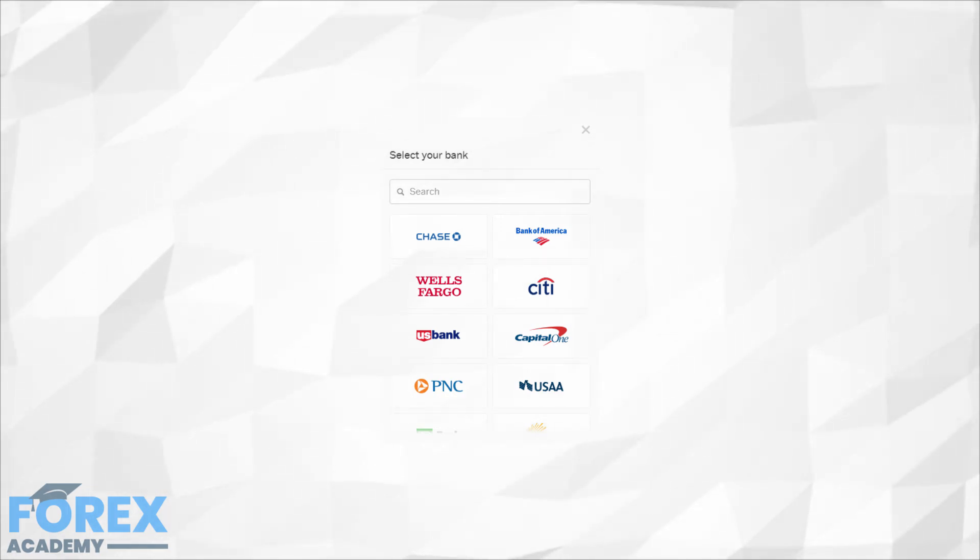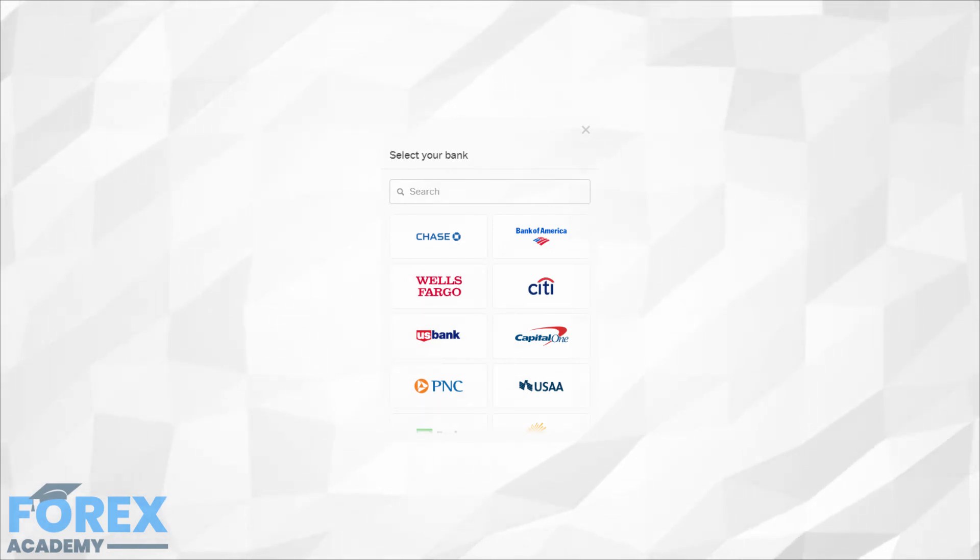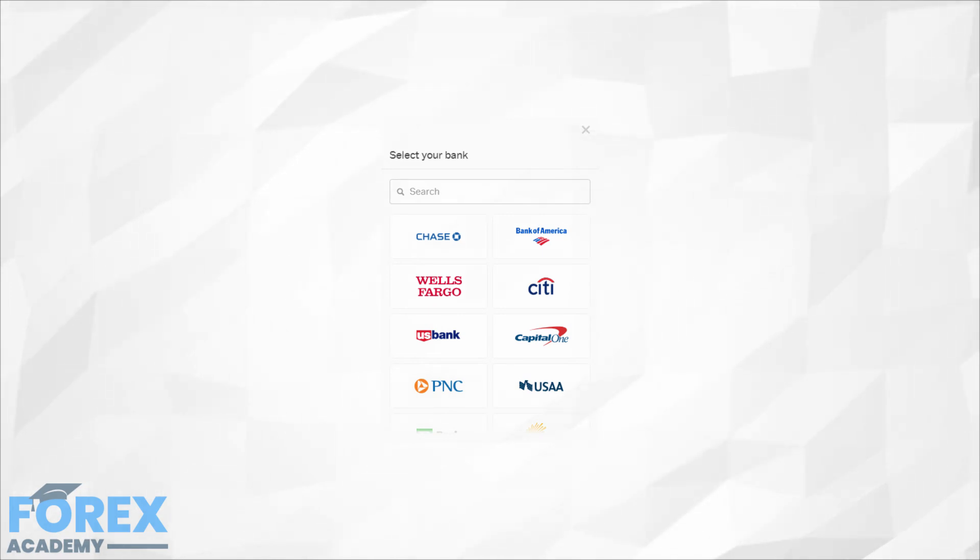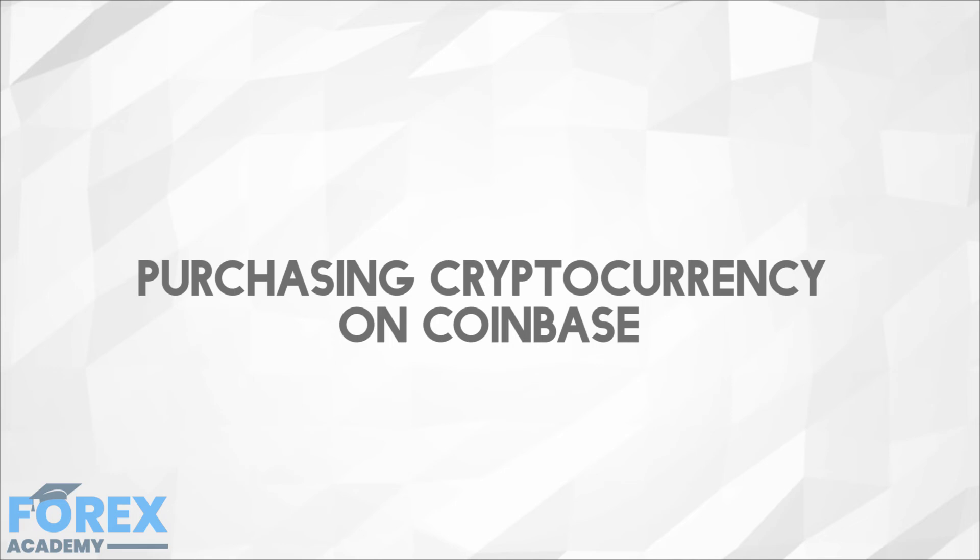With that being said, bank account purchases have some major upsides. The bank purchase limits are much higher, starting at $7,500 per week and can be even larger. The transfer fees are also much lower, set to 1.5%. Purchasing cryptocurrency on Coinbase.